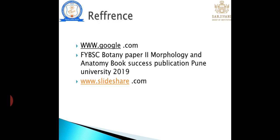This presentation is prepared by a professor. Special reference: FY BSc Botany Paper 2 — Morphology and Anatomy, book of Success Publication by Pune University, 2090, and some references are taken from Slideshare.com. Thank you.